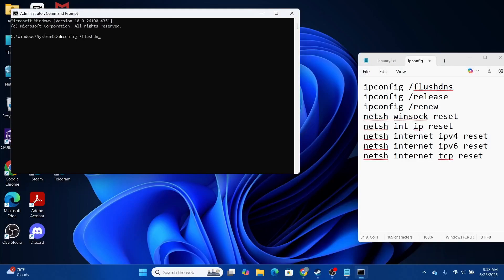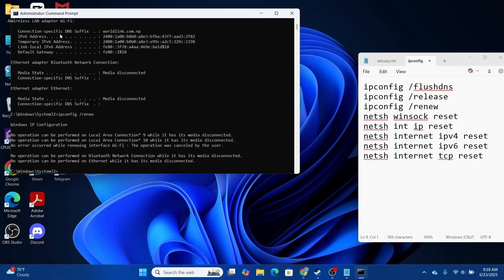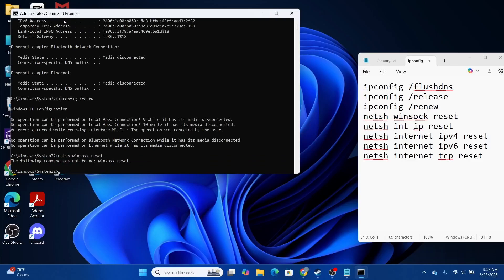After that, type in 'ipconfig /renew' and hit Enter. Then type in 'netsh winsock reset' and hit Enter. Next, type in 'netsh int ip reset' and hit Enter.